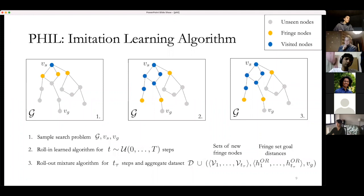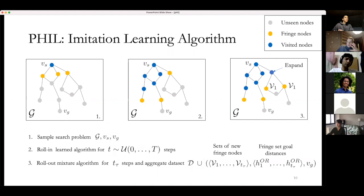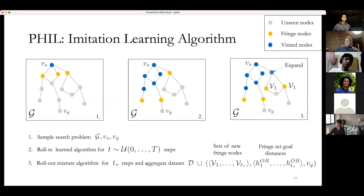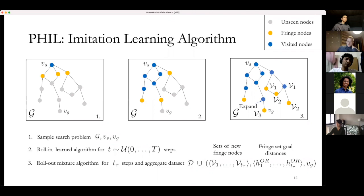Visualizing the rollout: in each expansion step you have a set of new fringe nodes. In v1, the yellow nodes are the new fringe set, and you store h1 — the distances to the target. In the next step you have v2, and so on. These are sets of nodes, not individual nodes, which is important for the architecture.